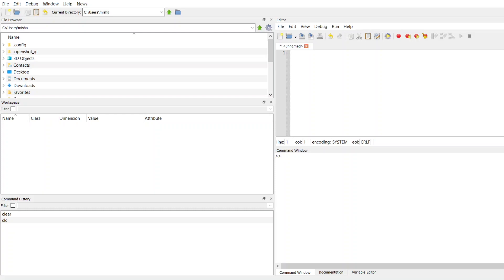In the last module we talked about how to create an array. Suppose we want to make an array that starts at value negative 20 and goes to an ending value of positive 20. I can do syntax just like this. My beginning value and my end value are separated by a colon.